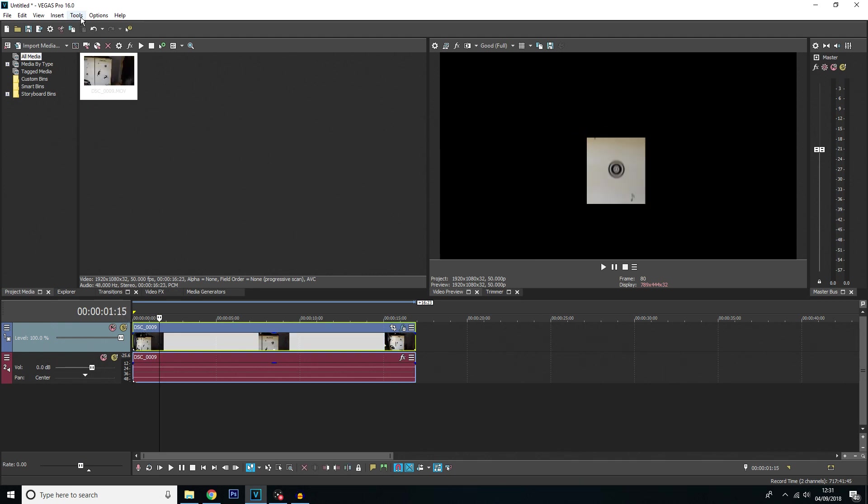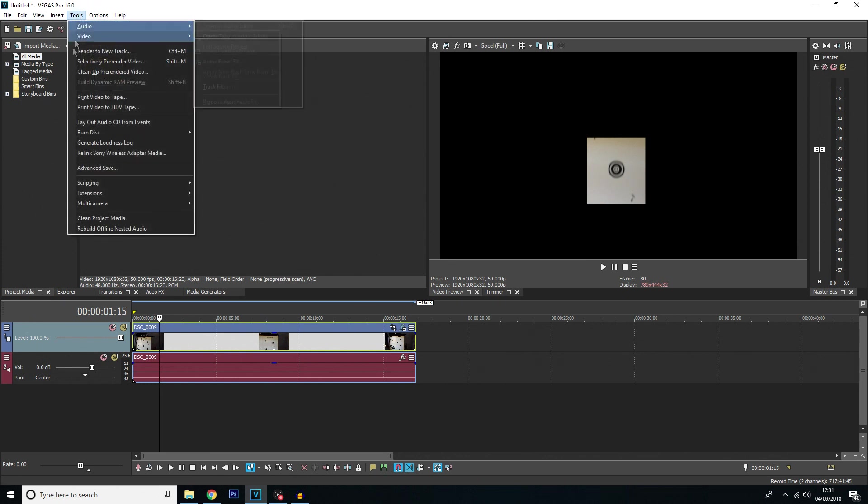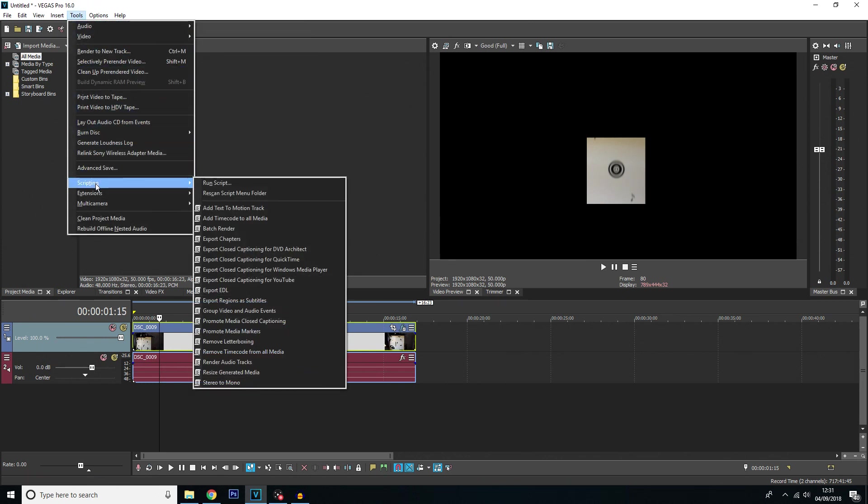You want to go to tools at the top here, scripting, and there should be a script for add text to motion track.